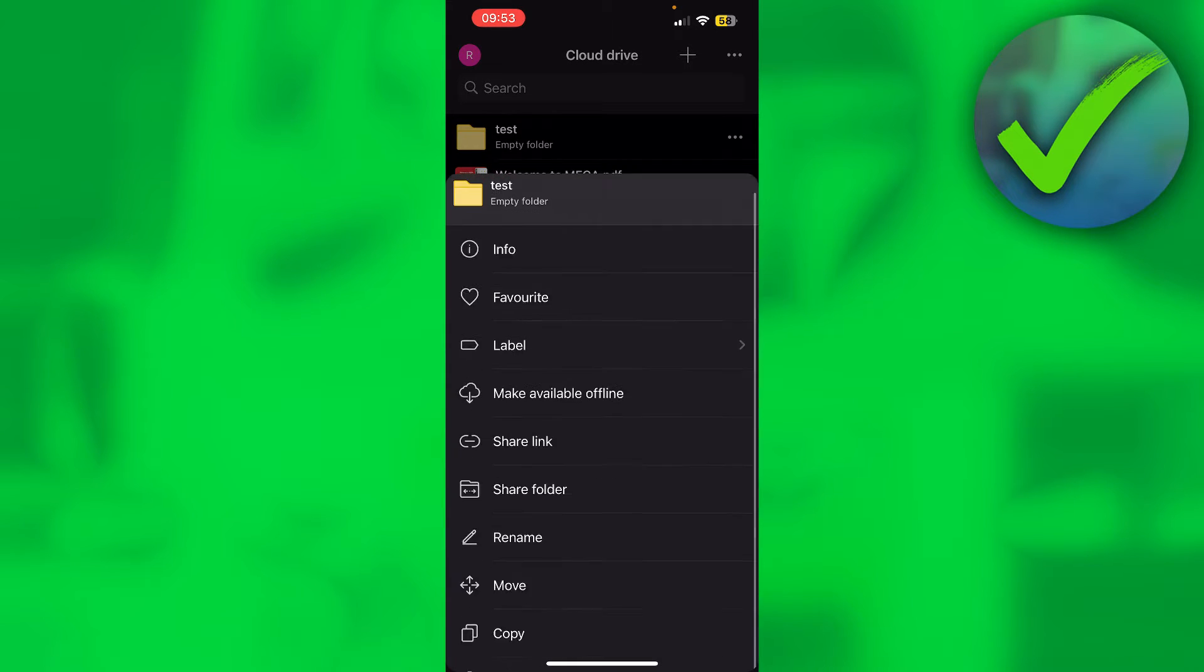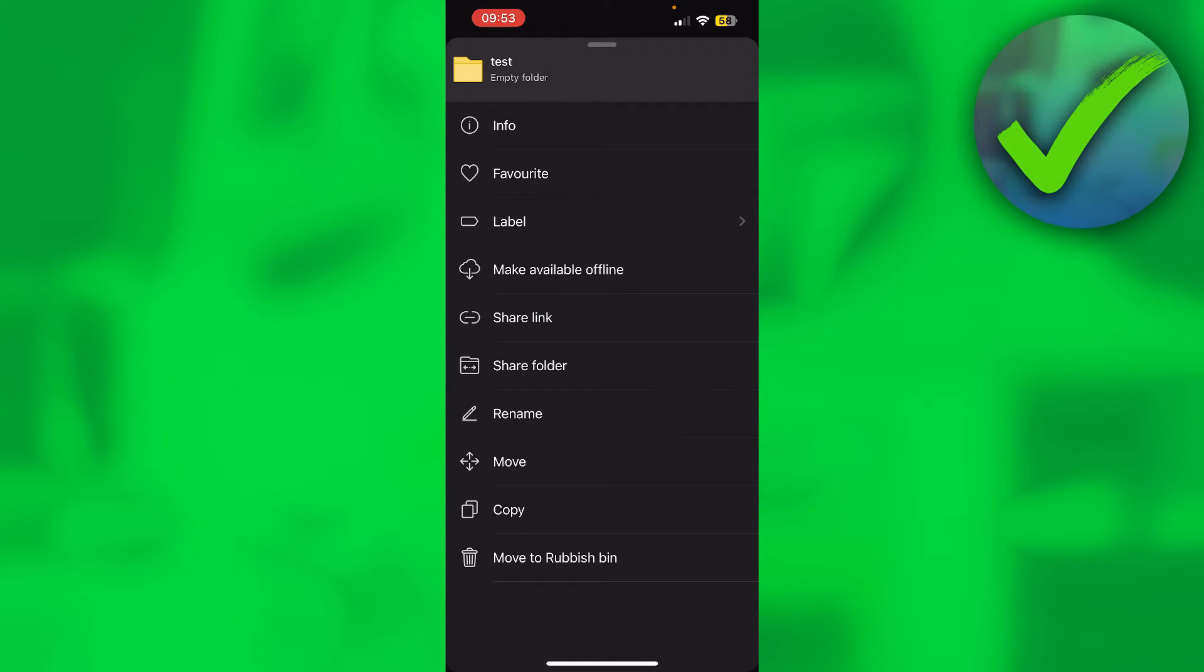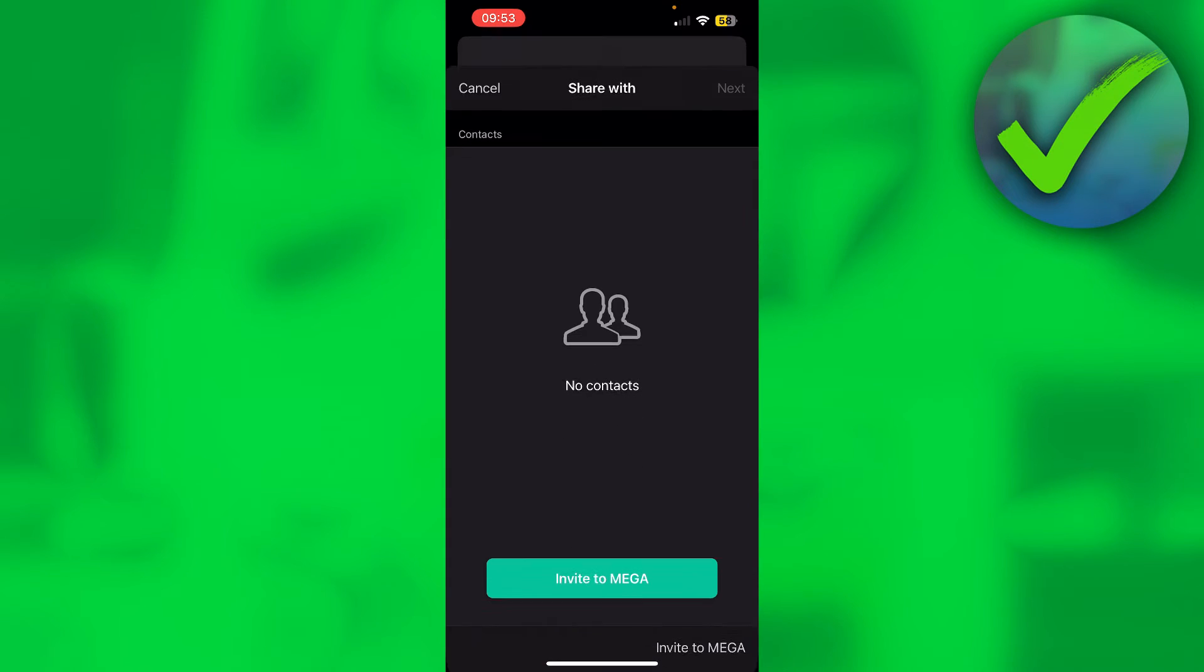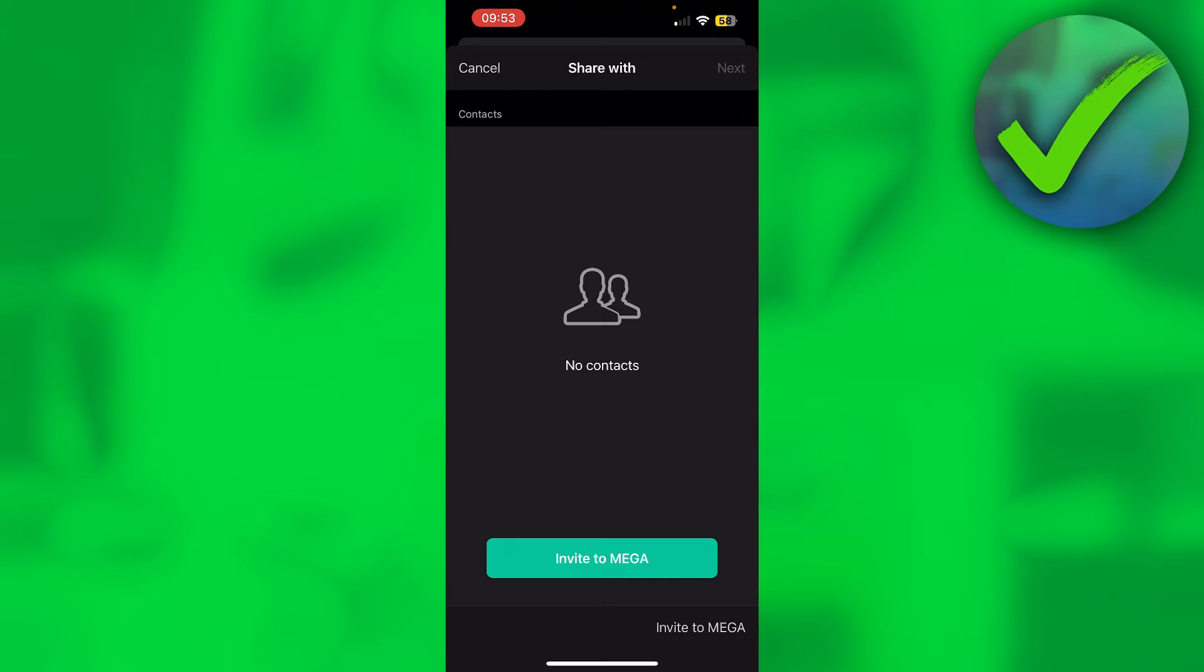I'm going to make this a little bit bigger so you can see two options. You can see share link and share folder. Share folder allows you to share a folder inside of MEGA, so you have a folder together with another MEGA user.